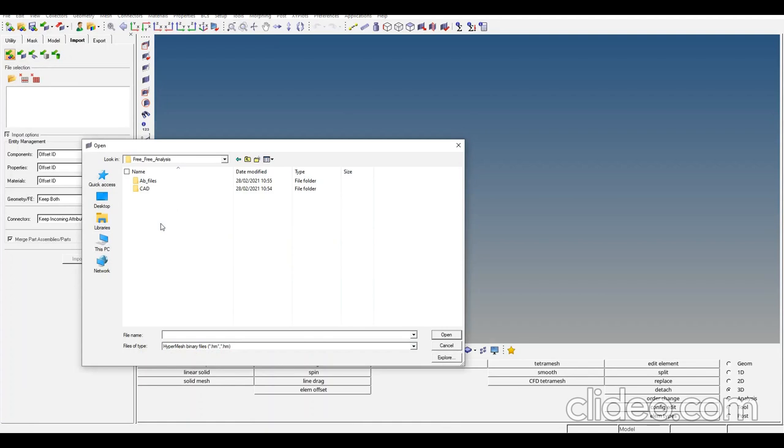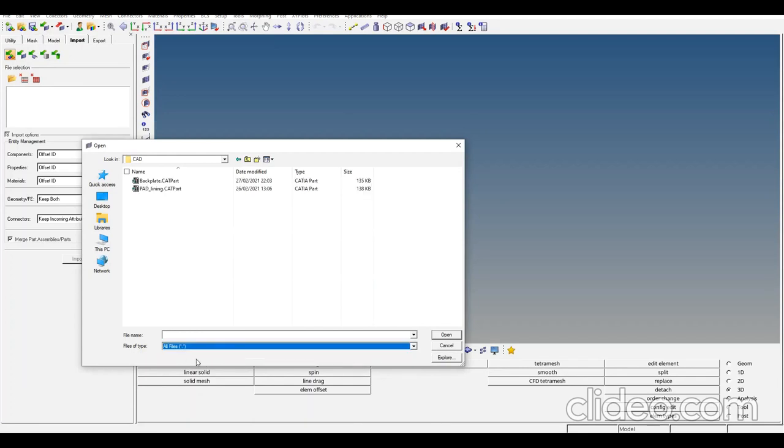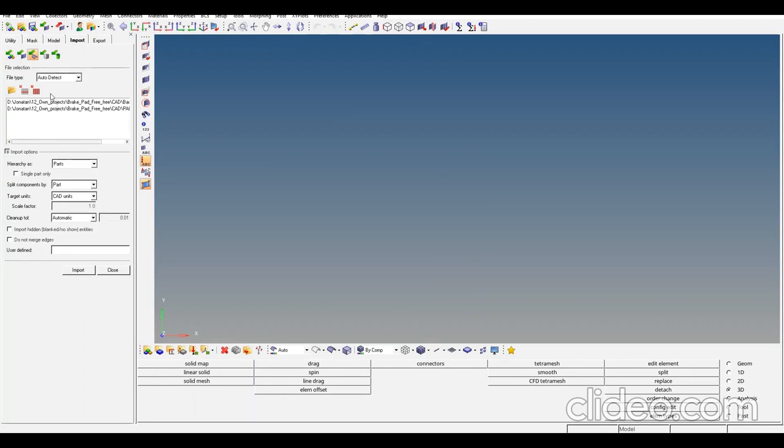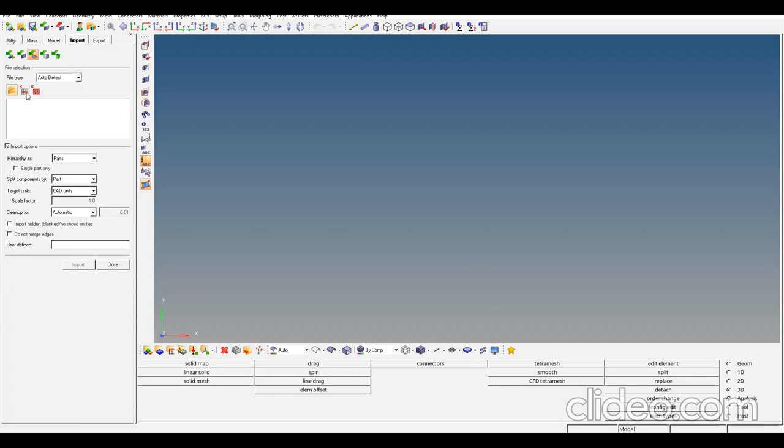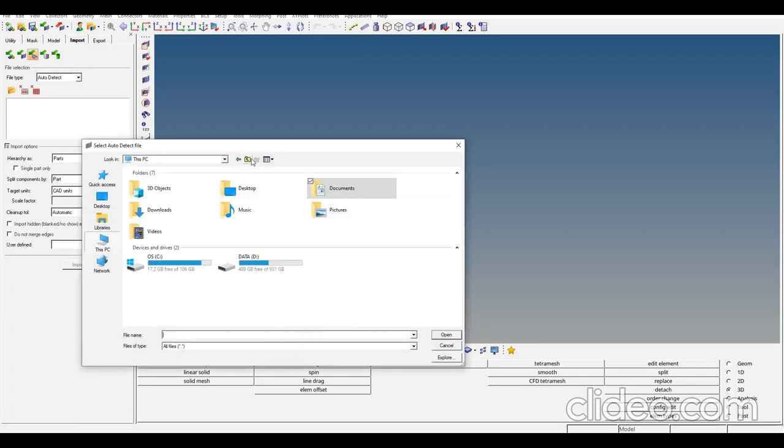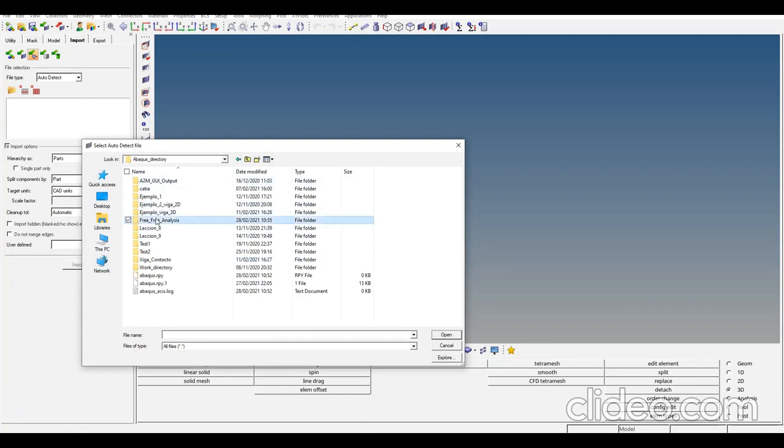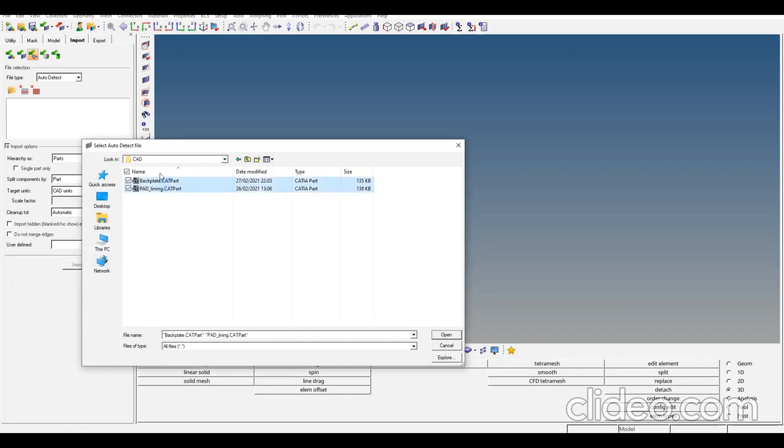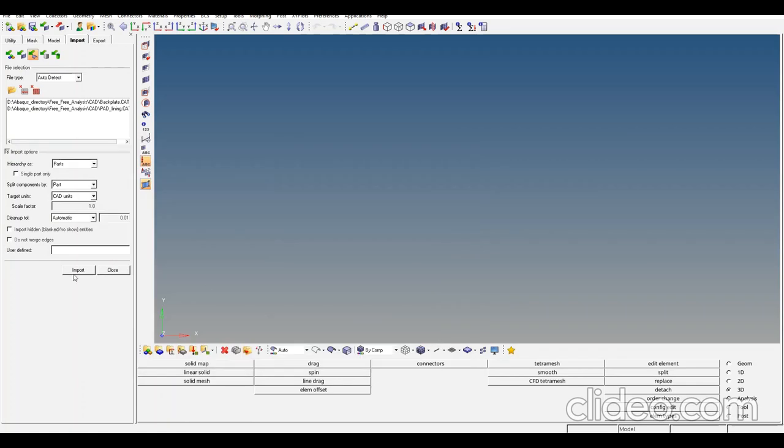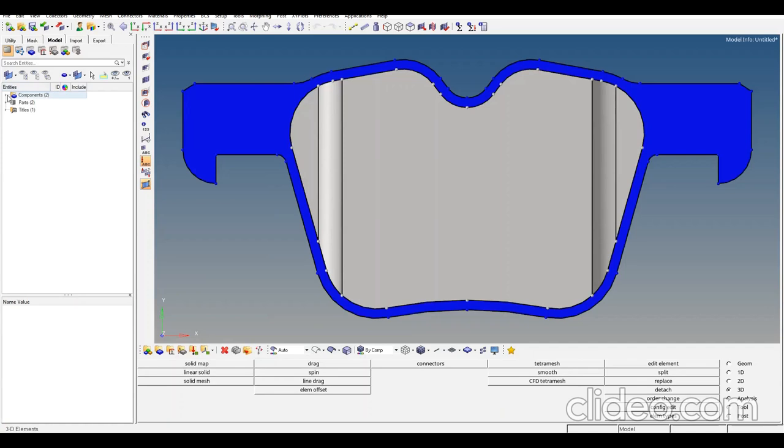This modal analysis is also called a free-free analysis - it's the analysis to get the natural frequencies. The CADs are now loaded. Let's start doing the mesh.